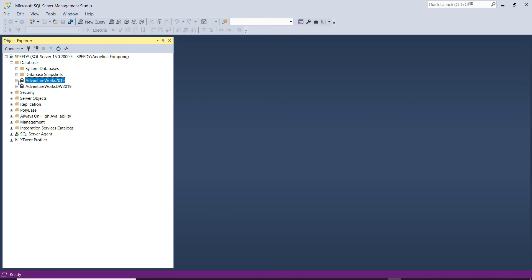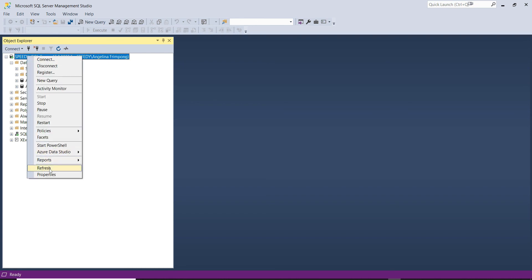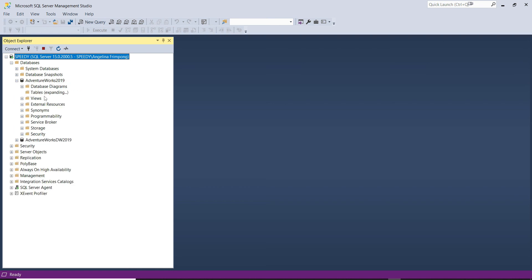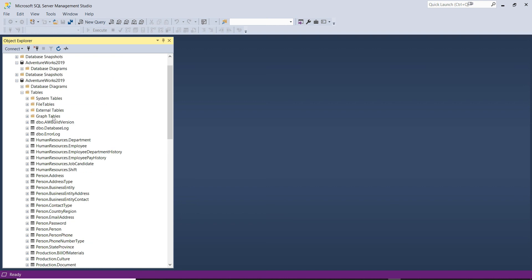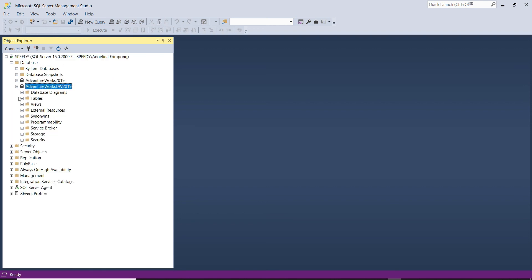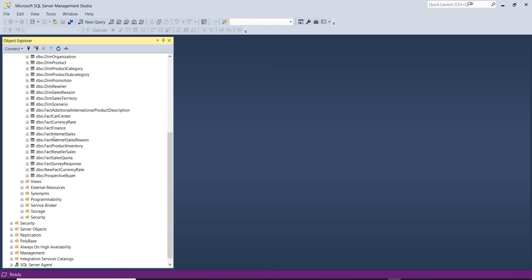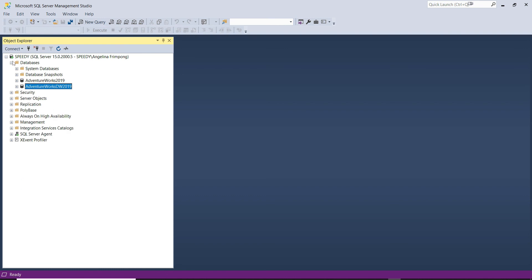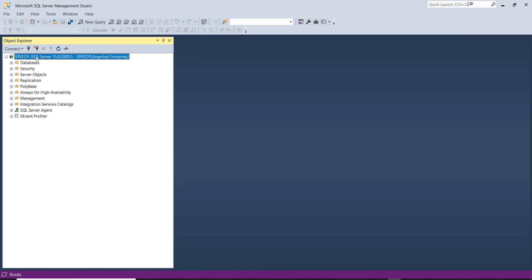We now have two databases restored on our Database Engine — AdventureWorks 2019 and AdventureWorks Data Warehouse 2019. We can see tables in both databases. We have successfully installed SQL Server 2019, SQL Server Management Studio, and restored two databases.